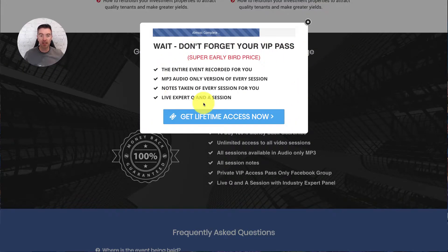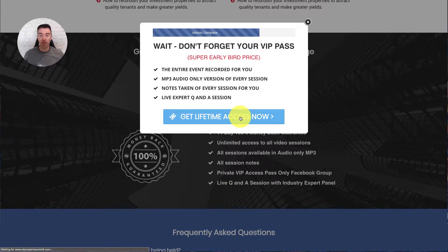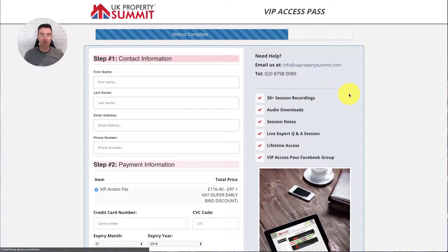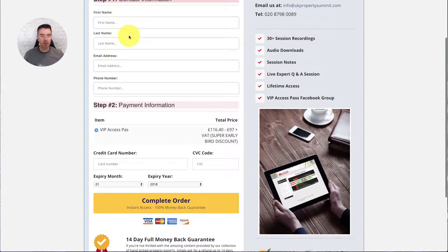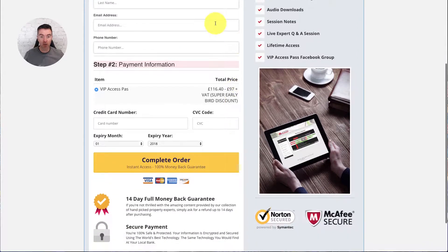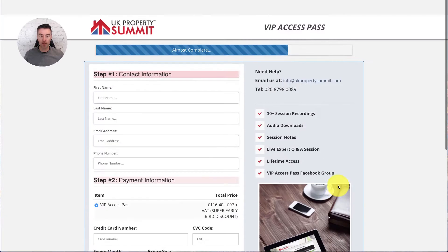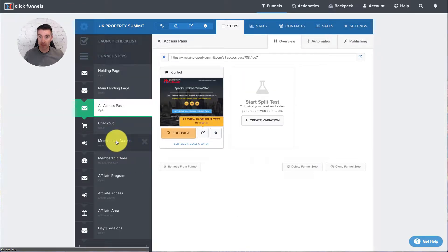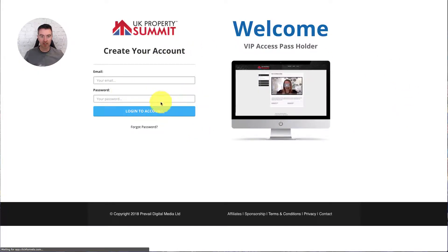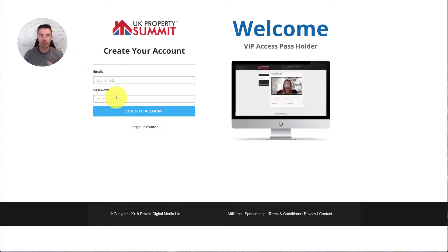There's an exit intent pop-up again encouraging them to go get their lifetime access. When they click that, they're going to go through to the checkout funnel, which is all in the same bit here. We're reselling them there as well as to why they should do it. Nice, simple, essential details only to check out with, all connected up to Stripe. And then when they order, they will go through to a membership access area to set up their account, and here we can see that — so nice and neat.